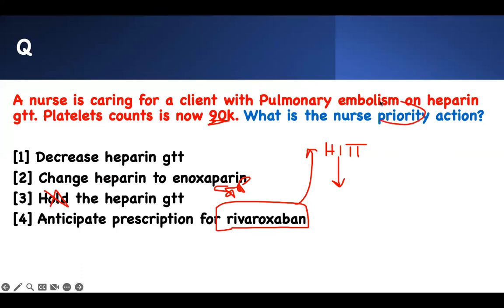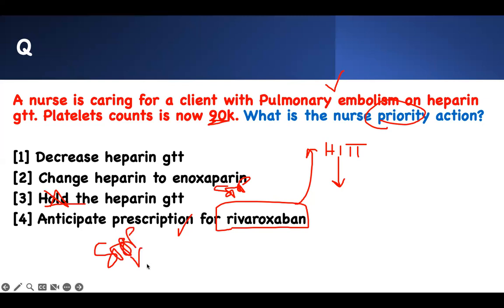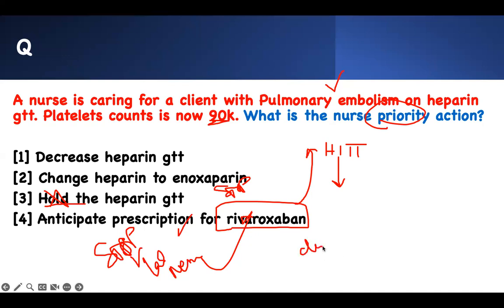The question asks for the priority action. Holding the heparin is not the priority. The priority is preventing fatal embolism and thrombosis — that is what is going to help the patient most. Therefore, we anticipate a prescription to reverse heparin and prevent subsequent clot formation. The workflow is: stop the heparin, check some labs, do a neurological assessment, and then start the patient on a direct factor Xa inhibitor.